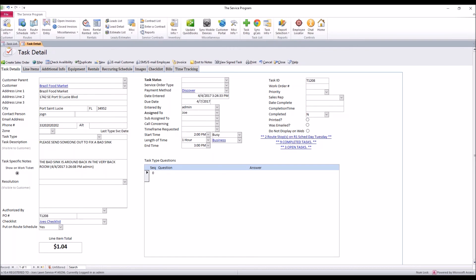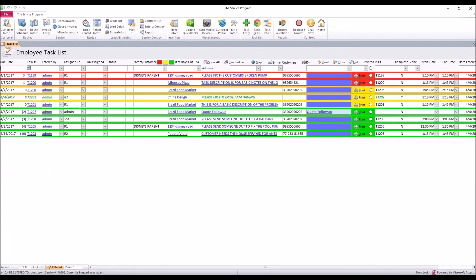So we've done everything we need to create an actual task. From here we can click the close button and this task will show up here on the task list. Here's the task I created for 4-7 and it's assigned to Joe for Brazil Food Market.